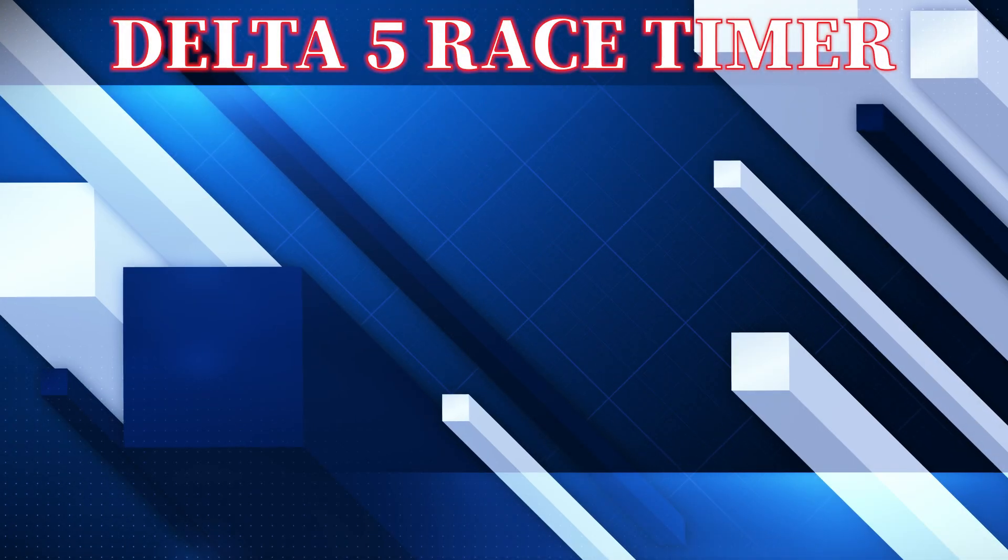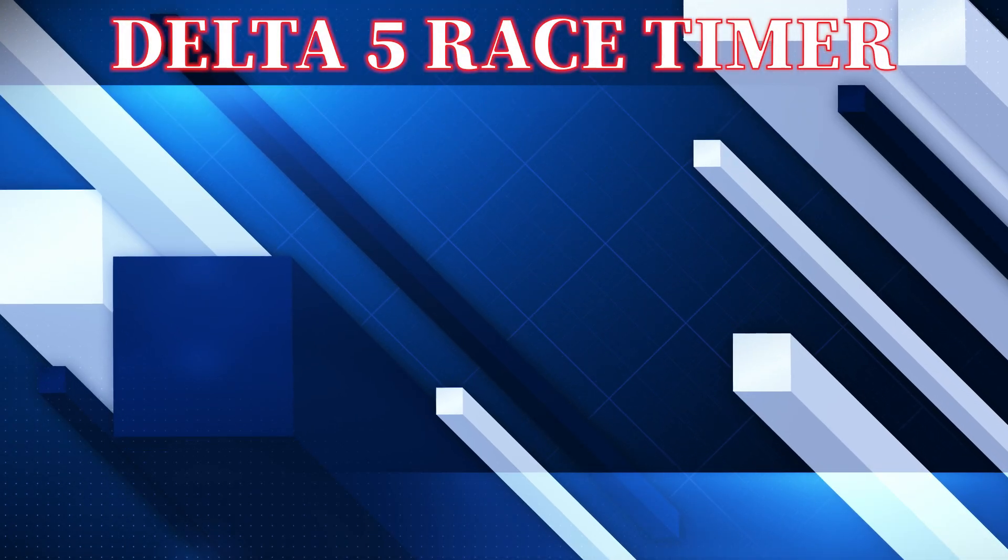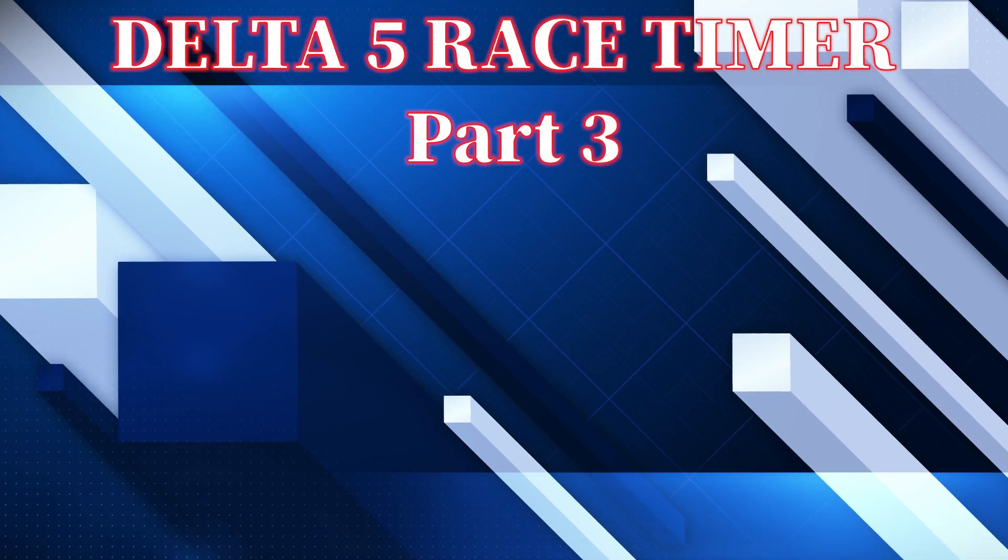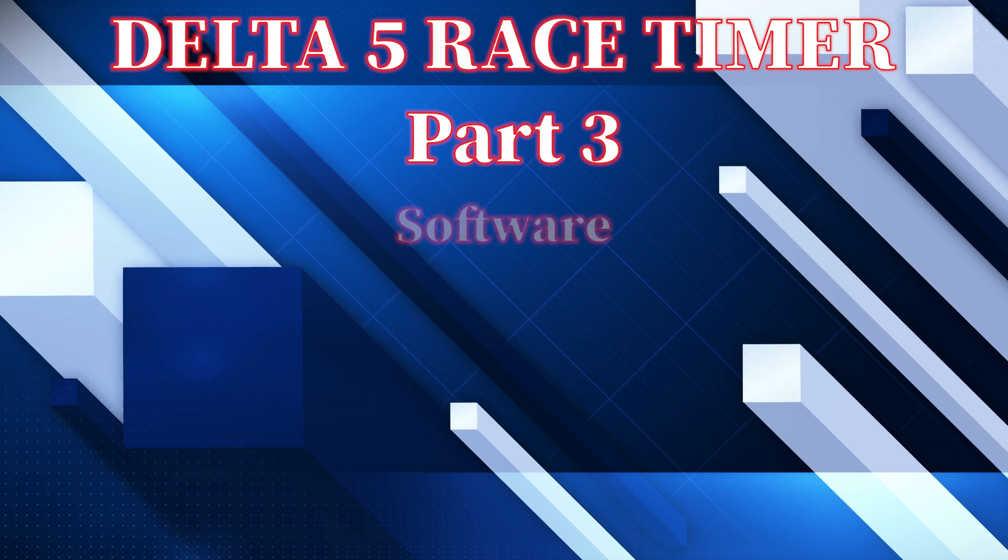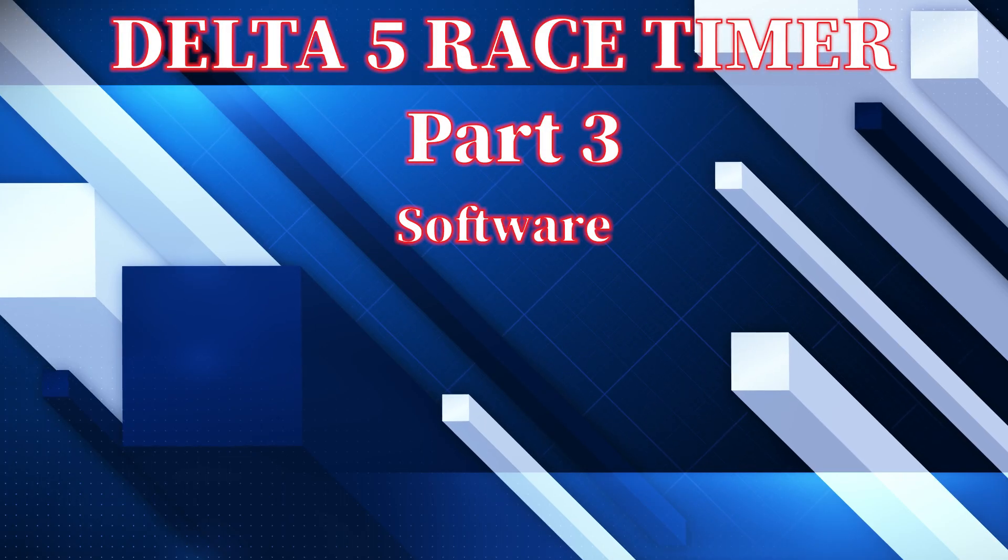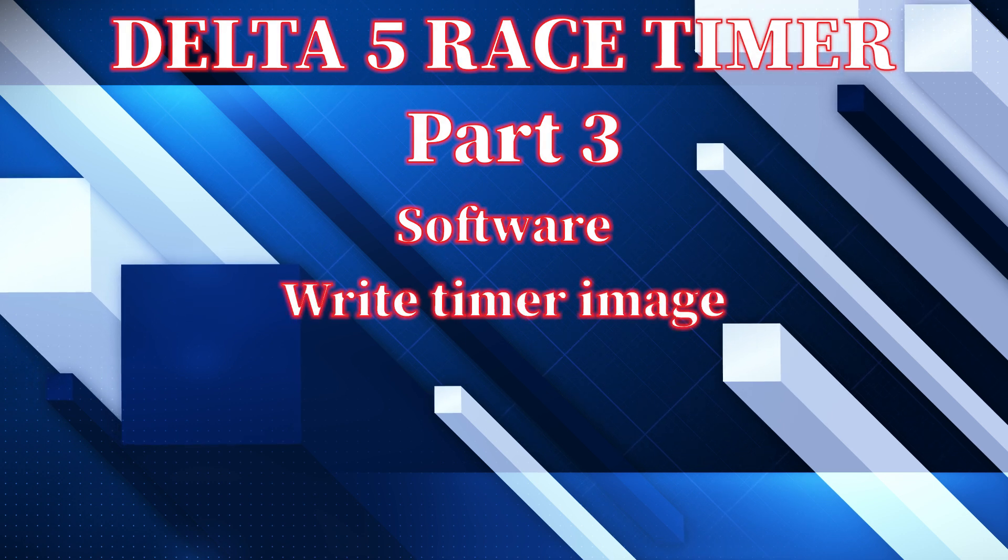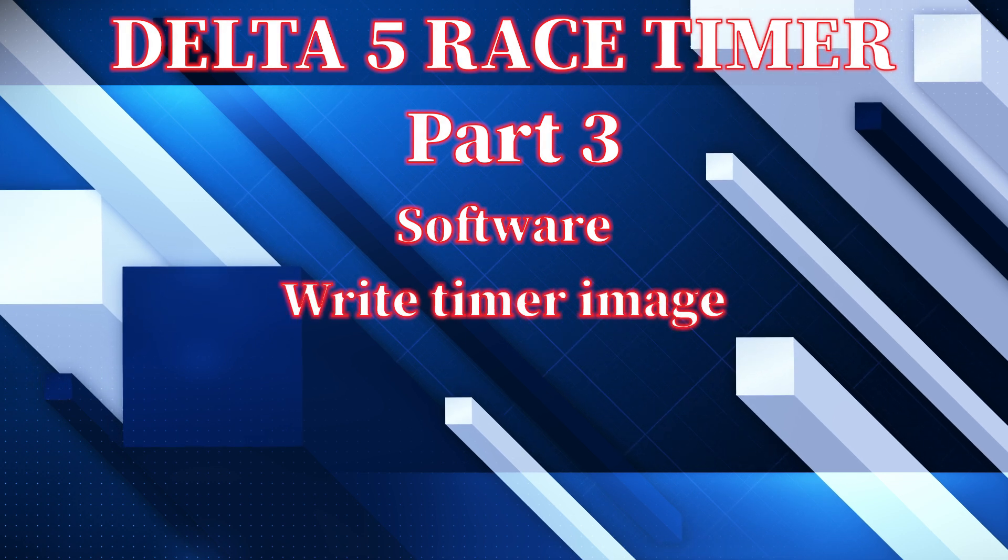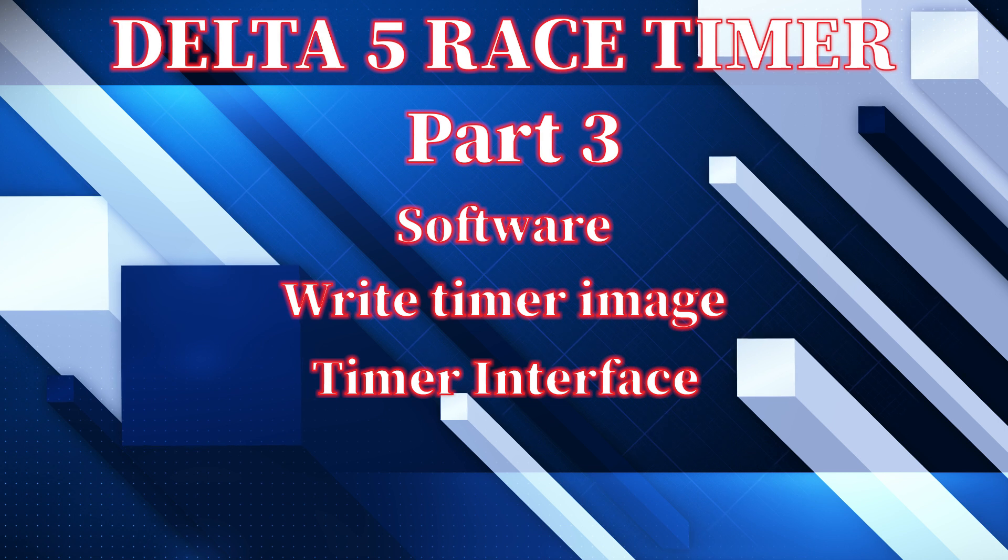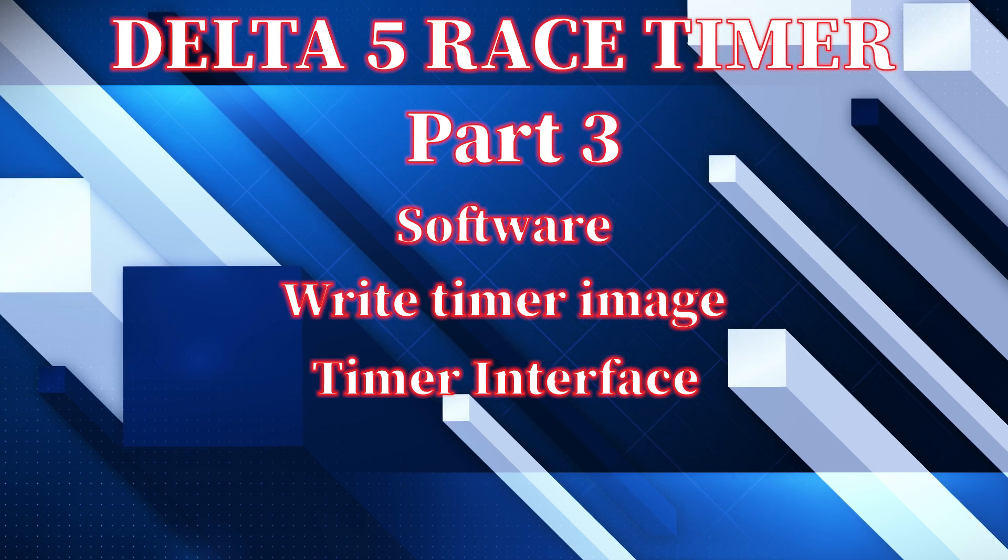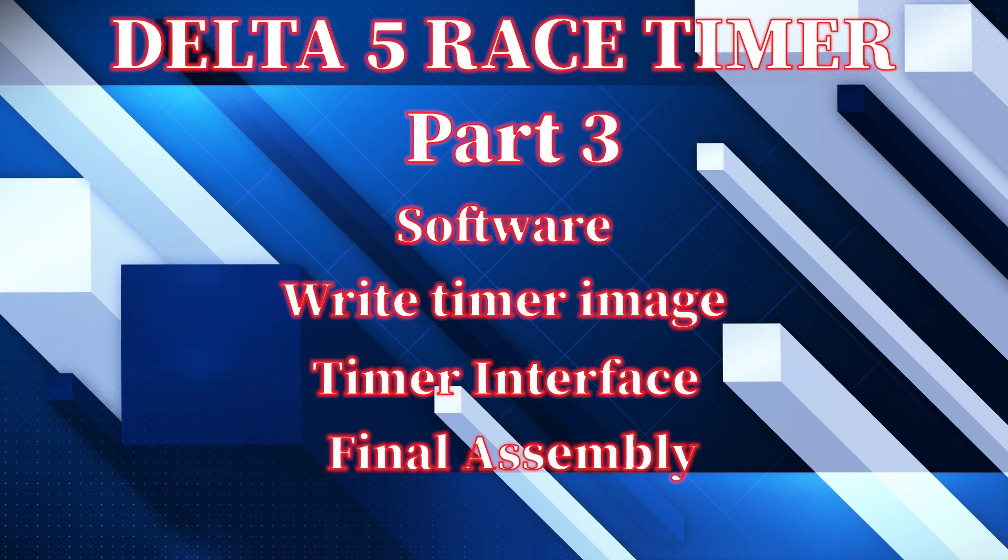Welcome back to the Delta 5 Race Timer Series. This is part three. In this part I will cover where to get all the software that you need, how to write the image for the Raspberry Pi for the timer, a brief overview of the interface of the timer, and the final assembly of the timer.